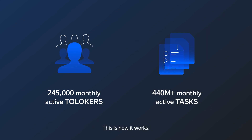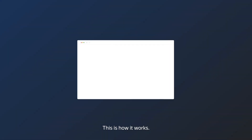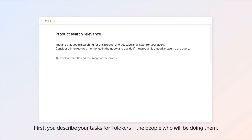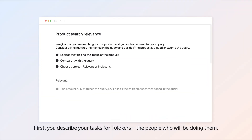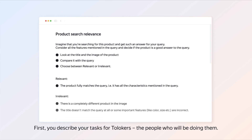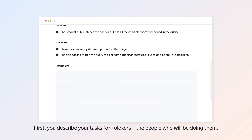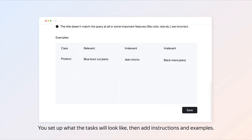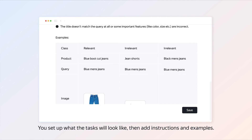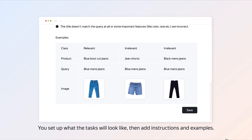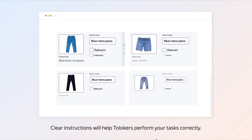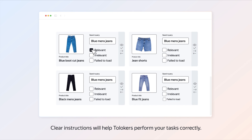This is how it works. First, you describe your tasks for Talokers — the people who will be doing them. You set up what the tasks will look like, then add instructions and examples. Clear instructions will help Talokers perform your tasks correctly.